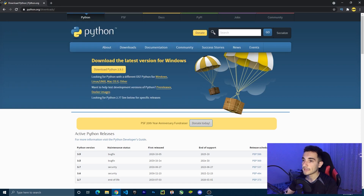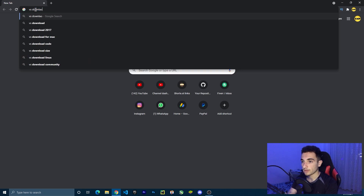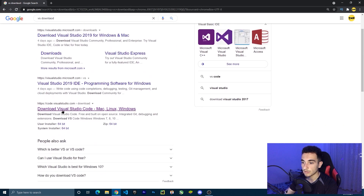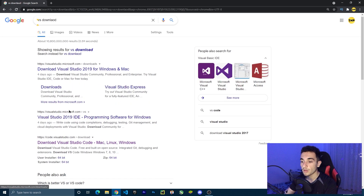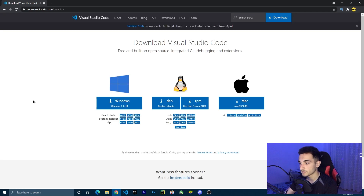Now we can close this. The second thing we have to install is VS Code because we are going to edit code with it. You can choose any editor you want, but I like VS Code. Search for VS Code download in Google and click on it. Make sure to download Visual Studio Code, not Visual Studio — they are different things. Choose Windows, Mac, or any option based on your operating system. You can also find the link in the description. Click download and run the setup.